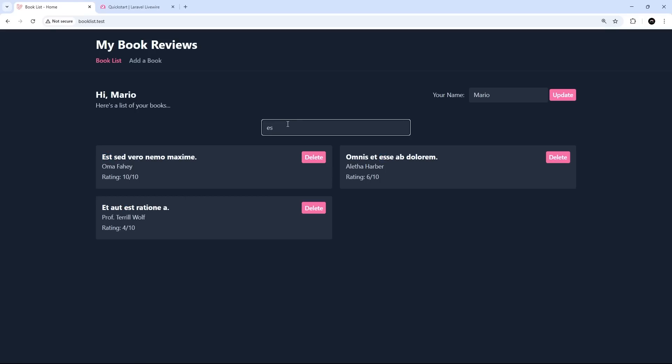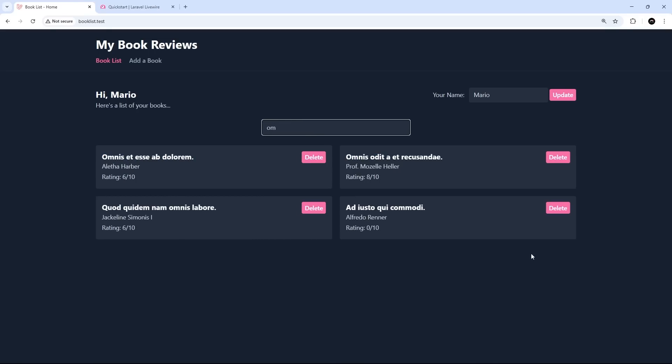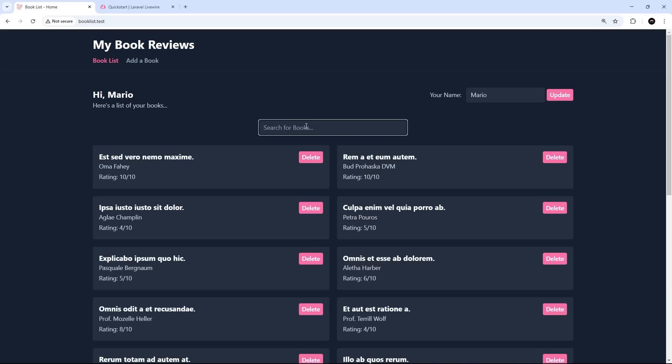Let's delete that and try something different. We'll try 'om' and we get this book 'om', this one, and where is it? Here, there, and there. So this is all working and it's all happening pretty live.